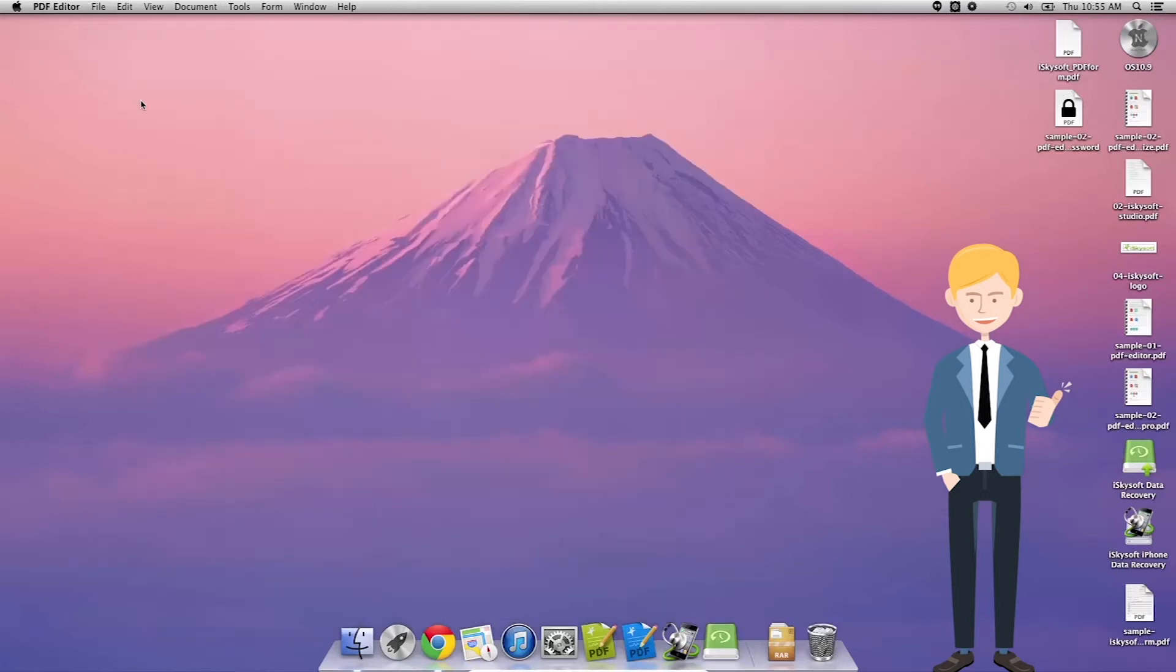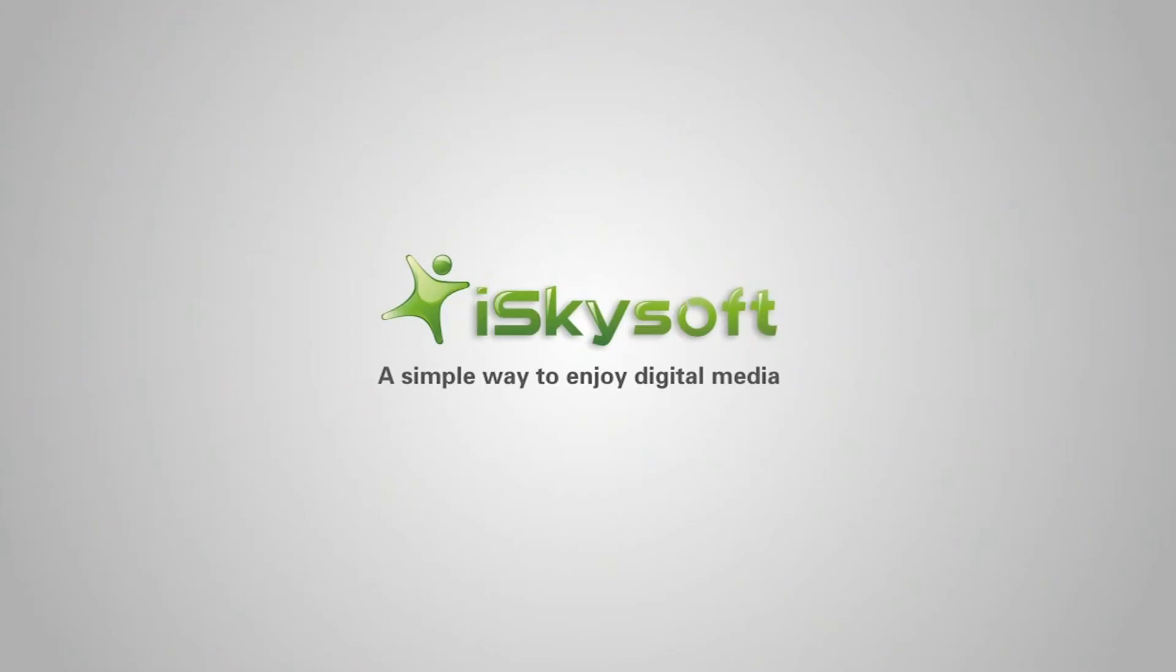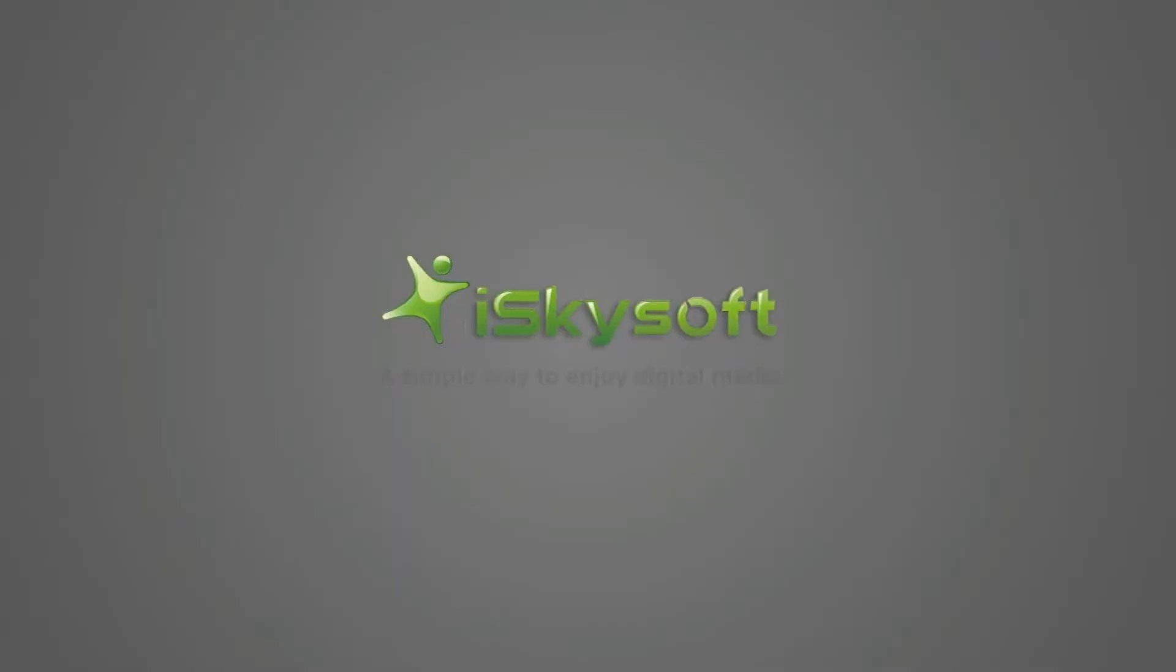Thank you very much for watching. I've been Conrad Hughes with iSkysoft PDF editor for Macintosh and I will speak to you next time. Thanks for watching.